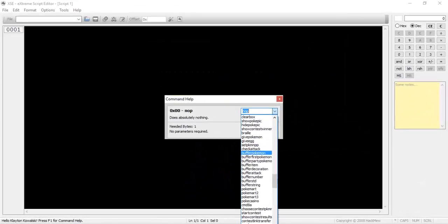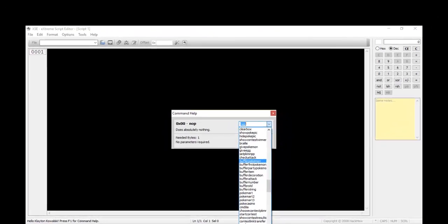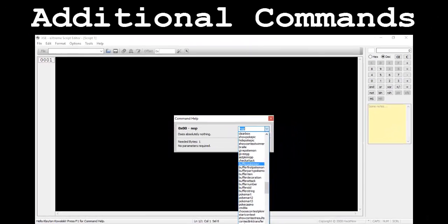There will not be an application demonstration after the bulk of this tutorial. This video is meant to serve as a wrap-up to the past six tutorials, all dealing with scripting. If you've ever scrolled through XSE's built-in command helper, you might have noticed that there's a sizable list of buffer commands.